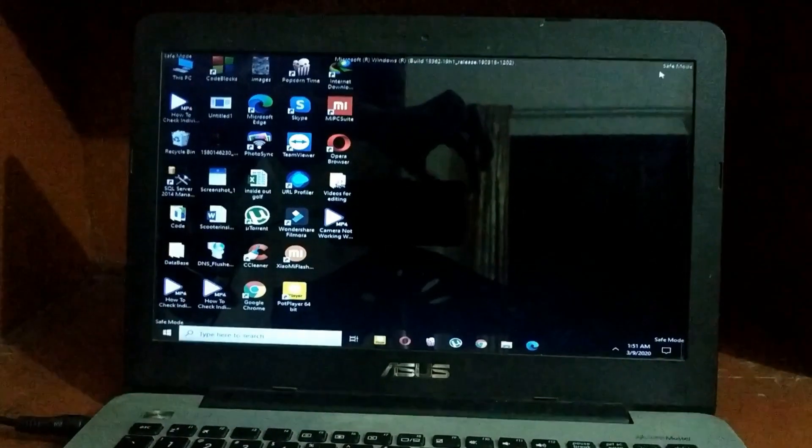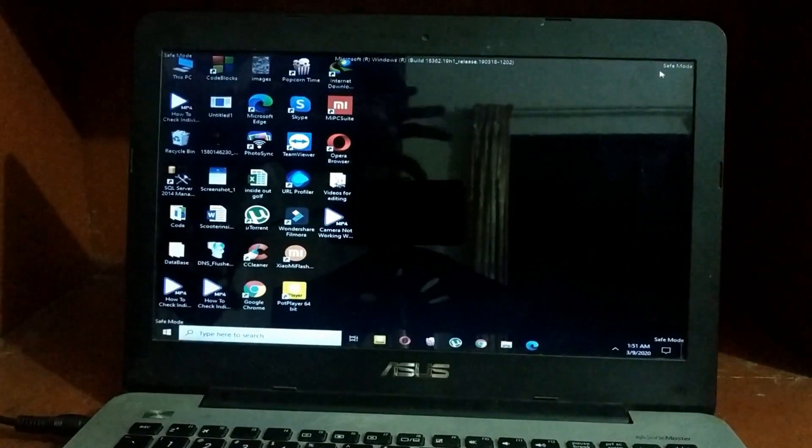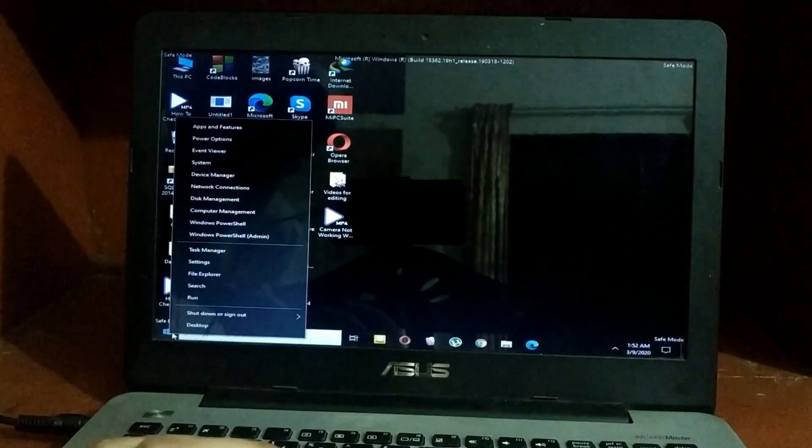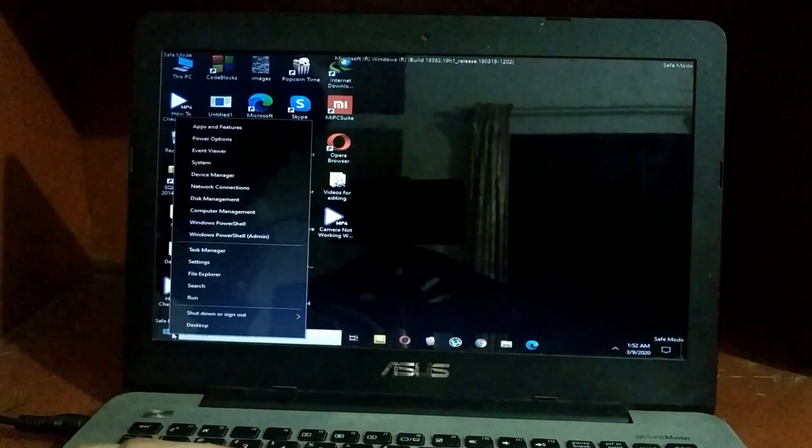Now what you have to do is right-click on your Windows icon and select Device Manager. Just let me show you.